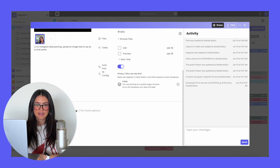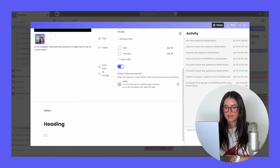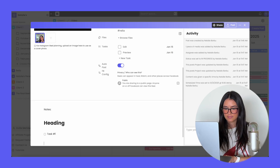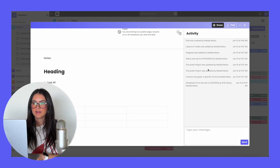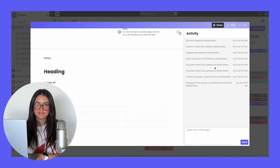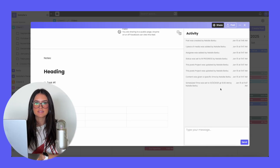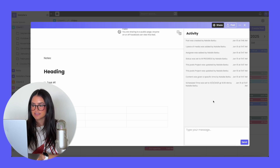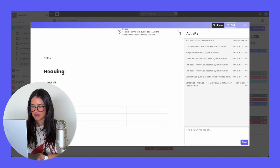You're also able to add notes and we have different formatting options. On the right-hand side is the activity section — this is where you're going to see all of the changes, and you're also able to tag and communicate with your team members.